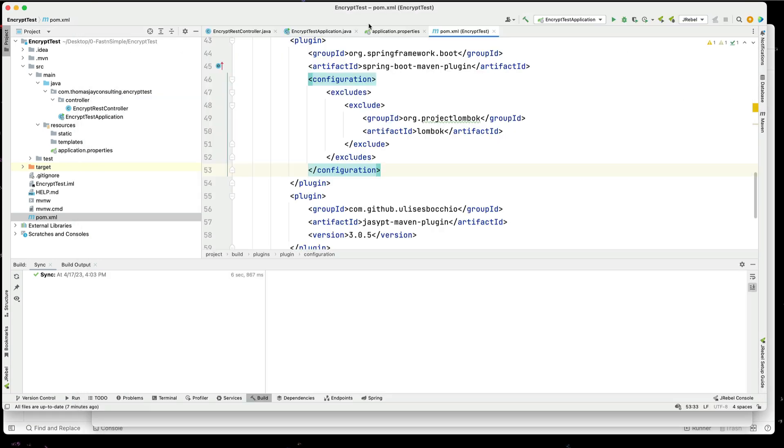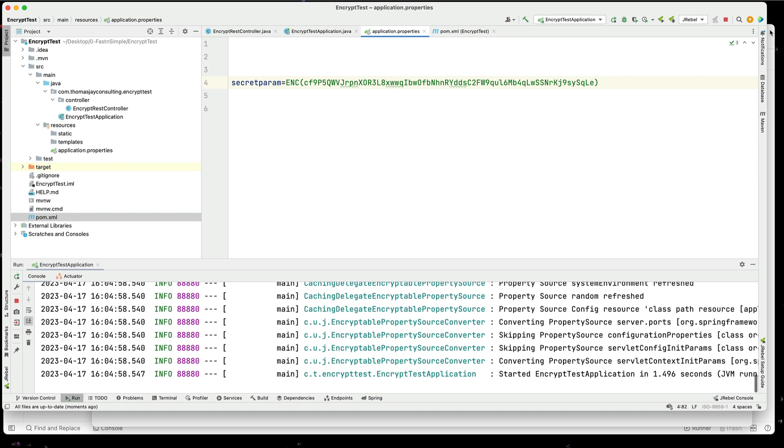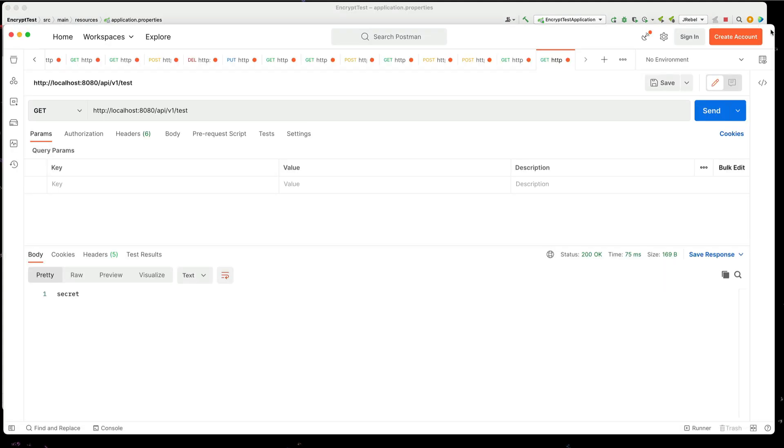And this is a value that we now need. So now if we go into our application property, replace this in here, and let's see if we can run this. And now we can see the results. There we go.